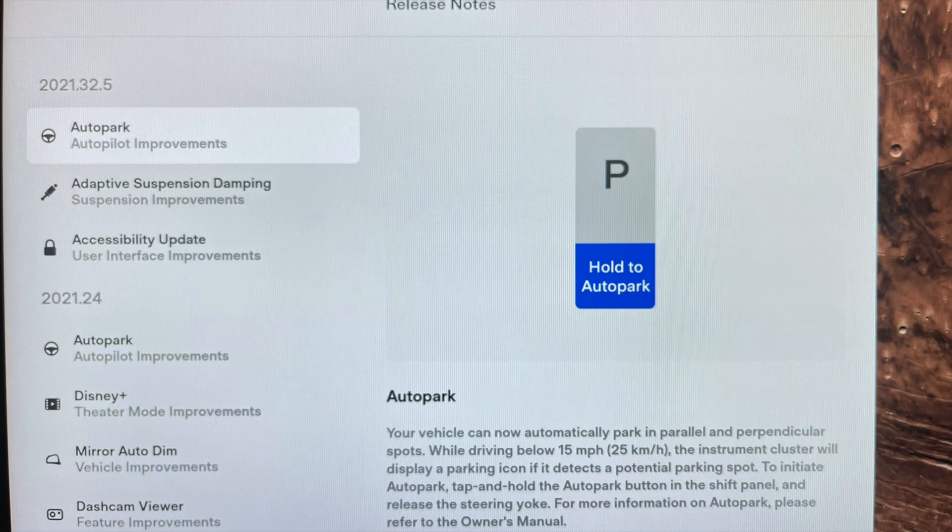You can see on the release notes, the first feature is Auto Park. For the new Model S, the 2021.24 software update brought Auto Park to those vehicles. So I think this software update is just bringing some minor improvements to Auto Park.